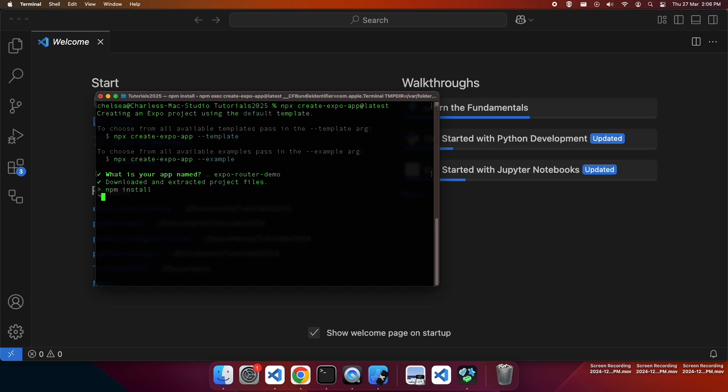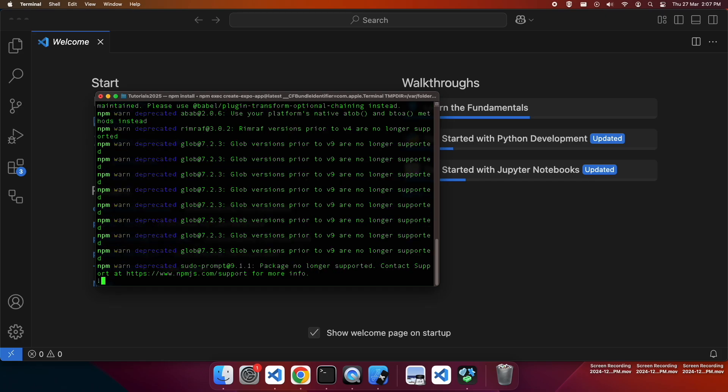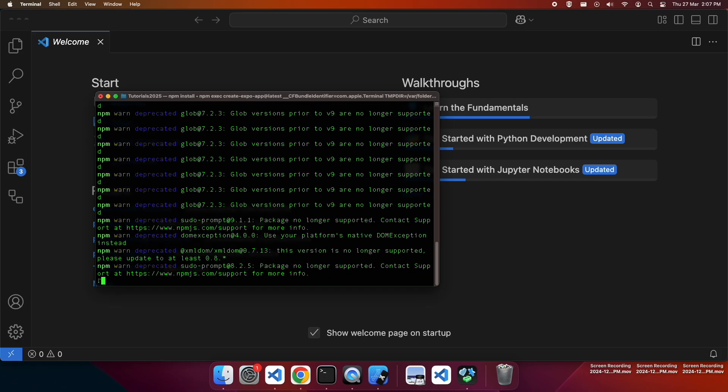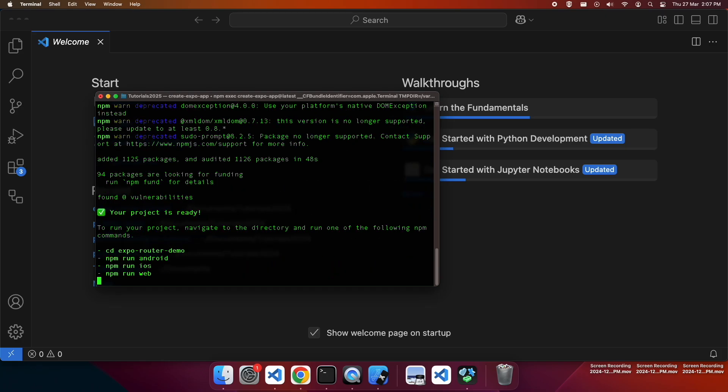I'm going to start off with the default template and from there I'll add a few pages, show you how to use the router, also show you how to use links and parameters as well. So now my app's created, I'm going to go ahead and start navigating into that directory.